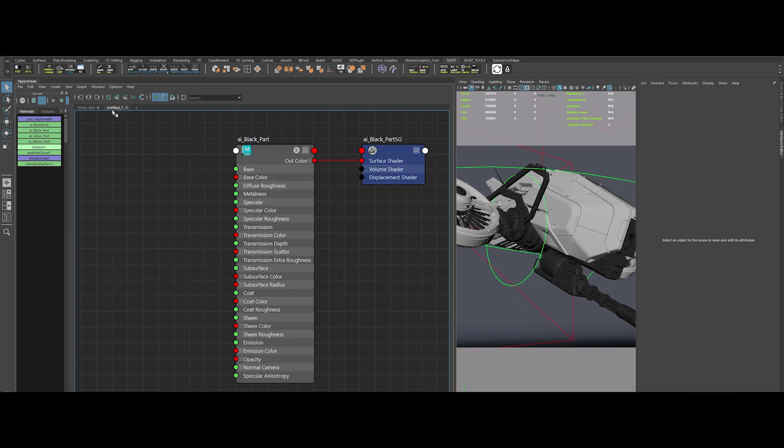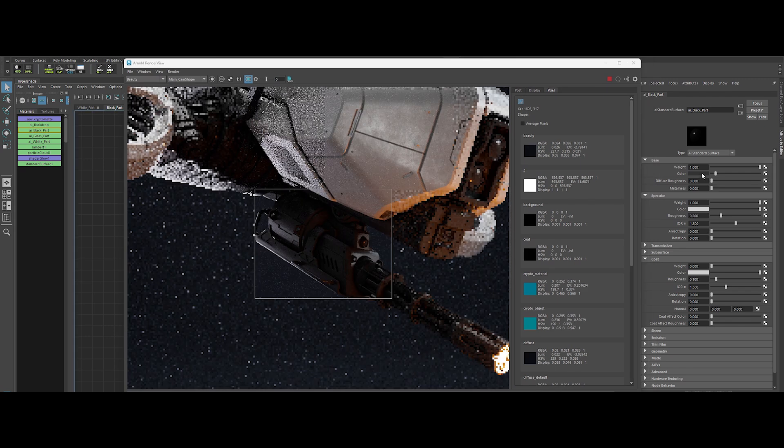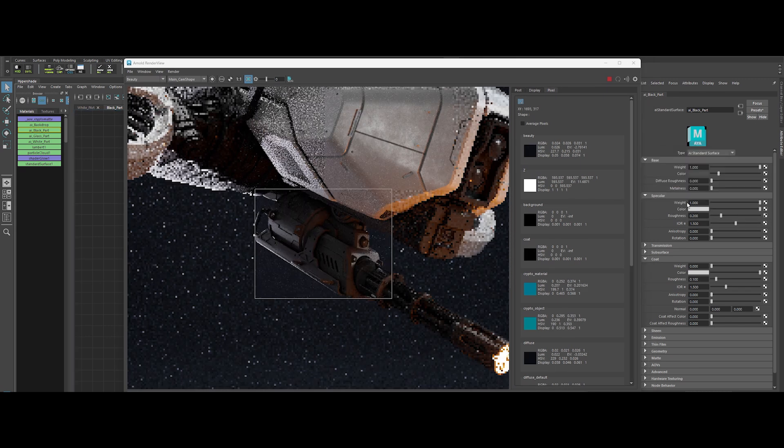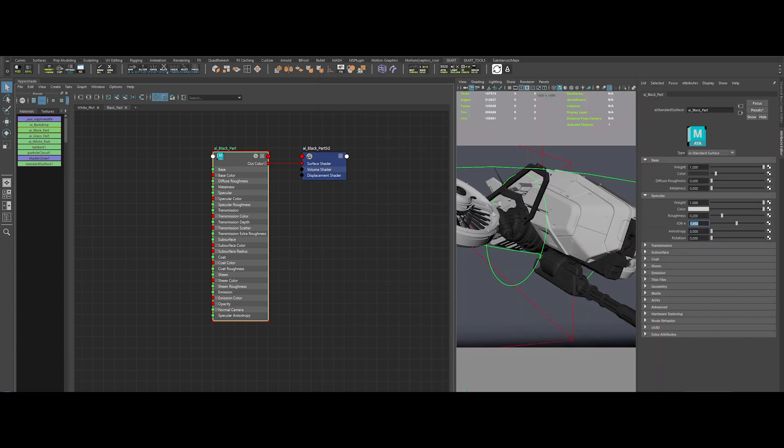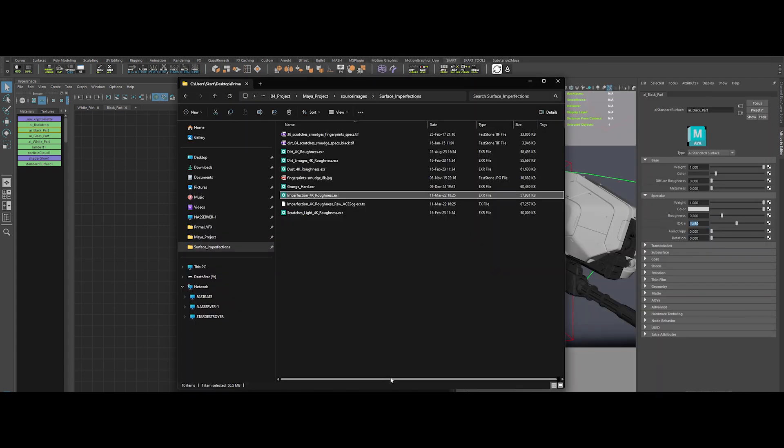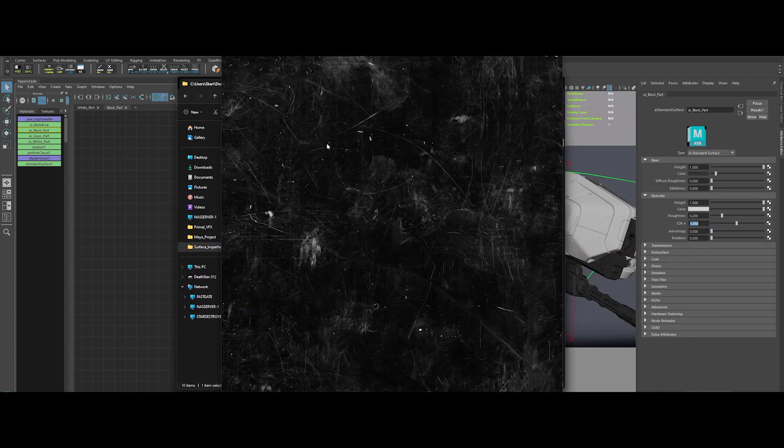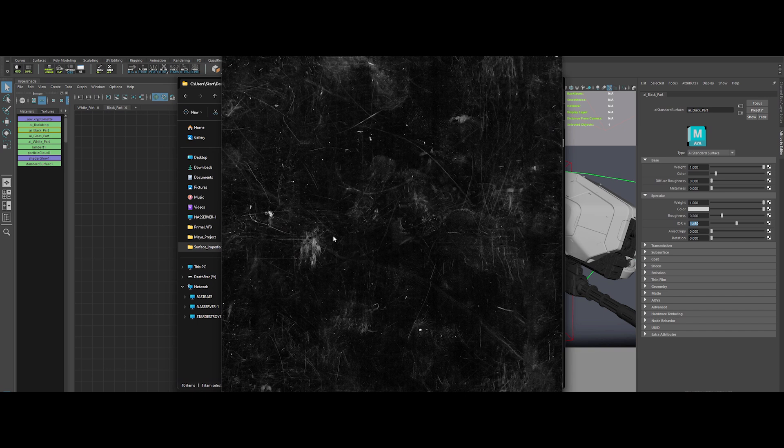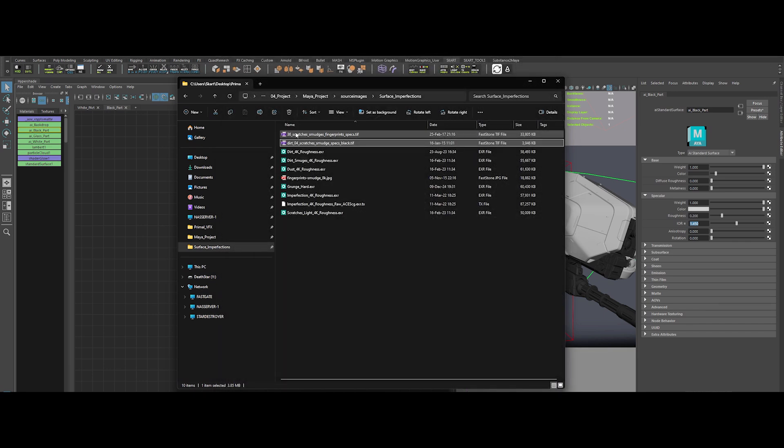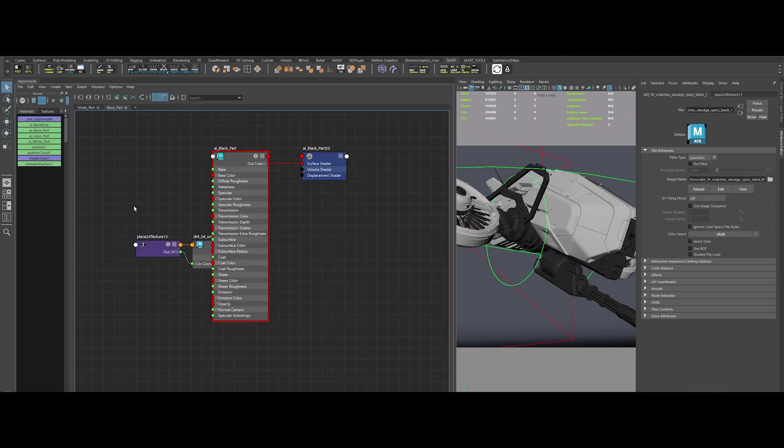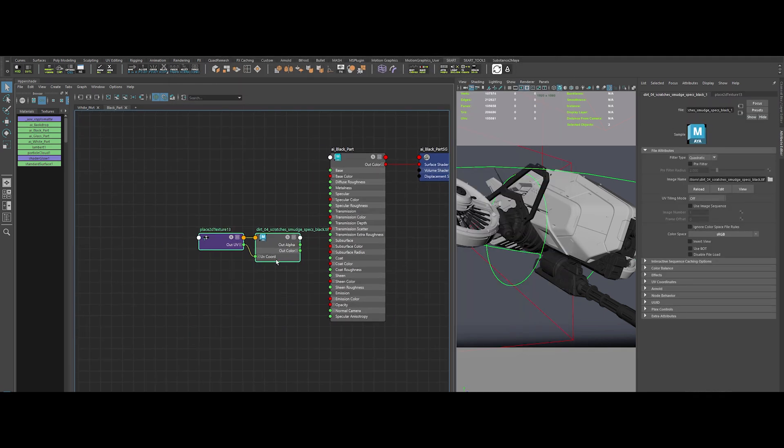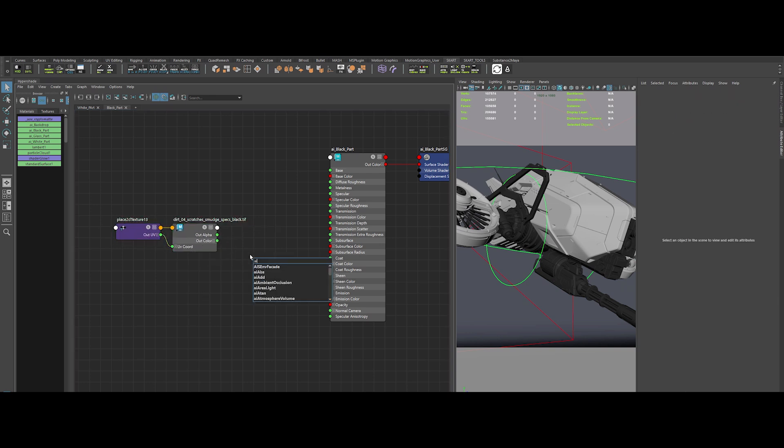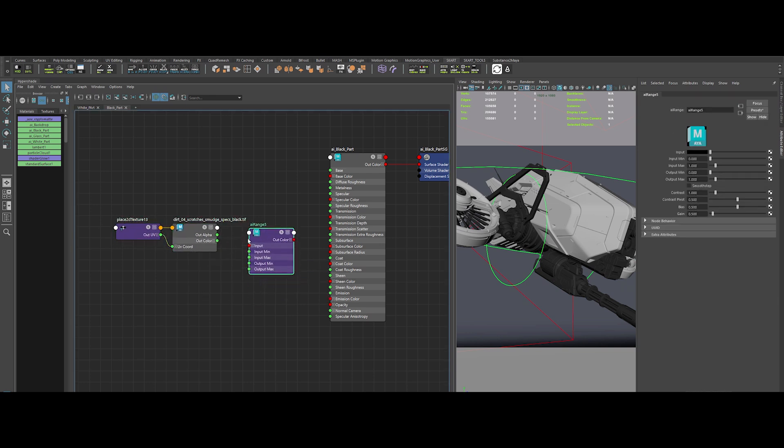Switch to the black material. Adjust the base color. Set the IOR to 1.45 and repeat the imperfection drill. This time, we've got a texture loaded with scratches, smudges and fingerprints. Drop it in. Set color space to raw. Create an AI Range node.